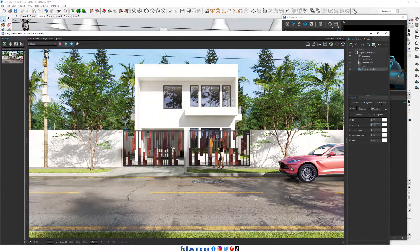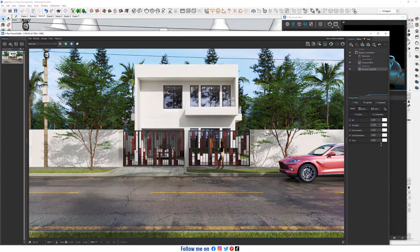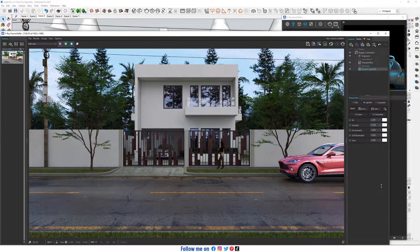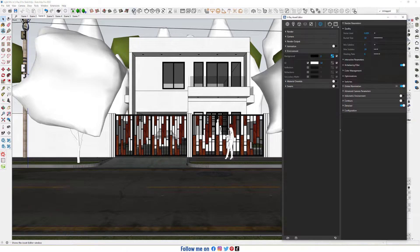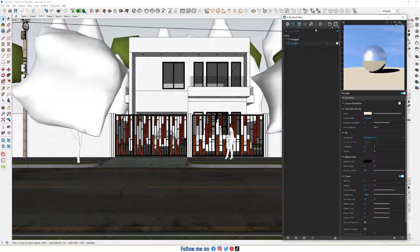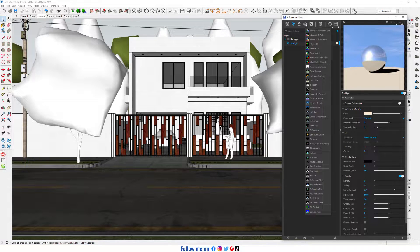In this video, we talk about LineMix. Open the asset editor, click on render element, and choose LineMix.